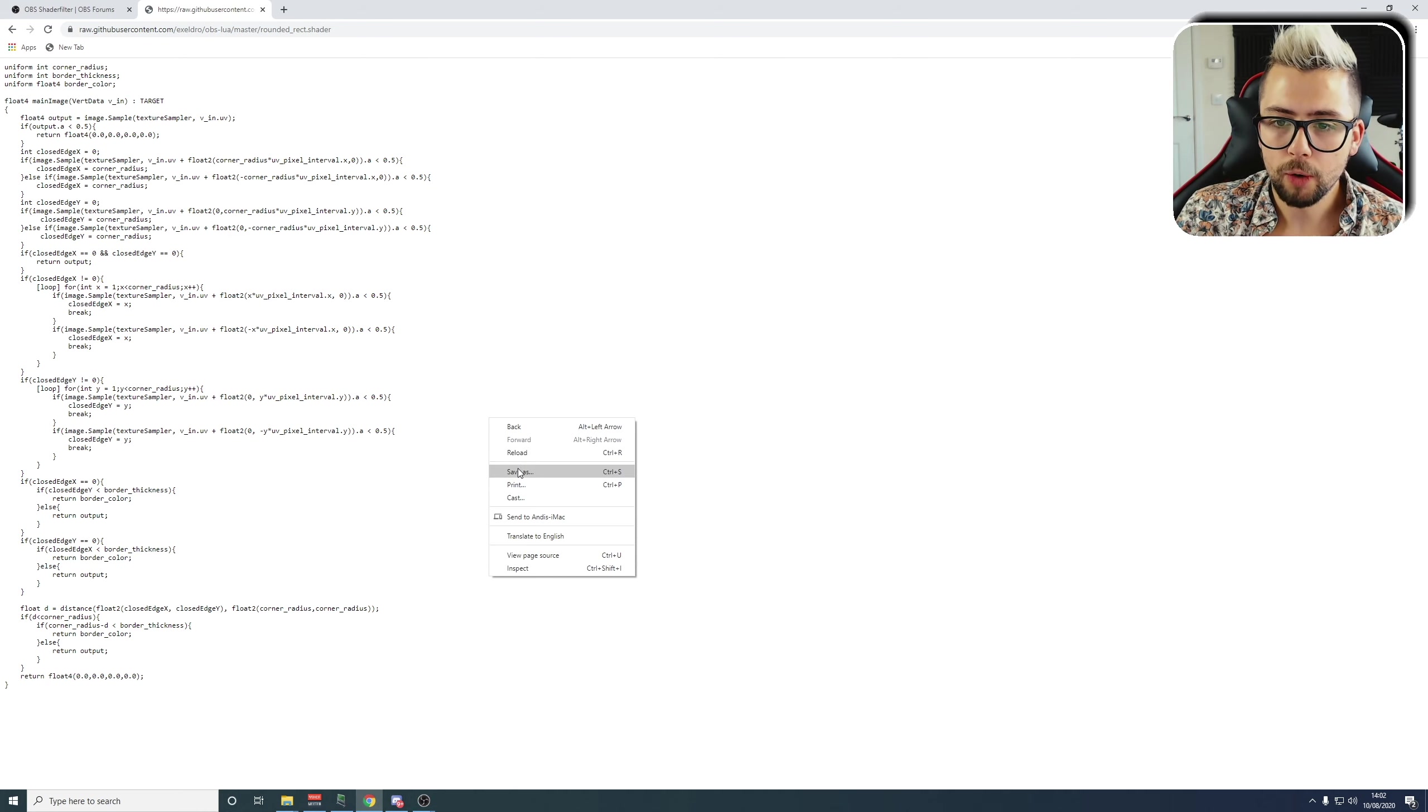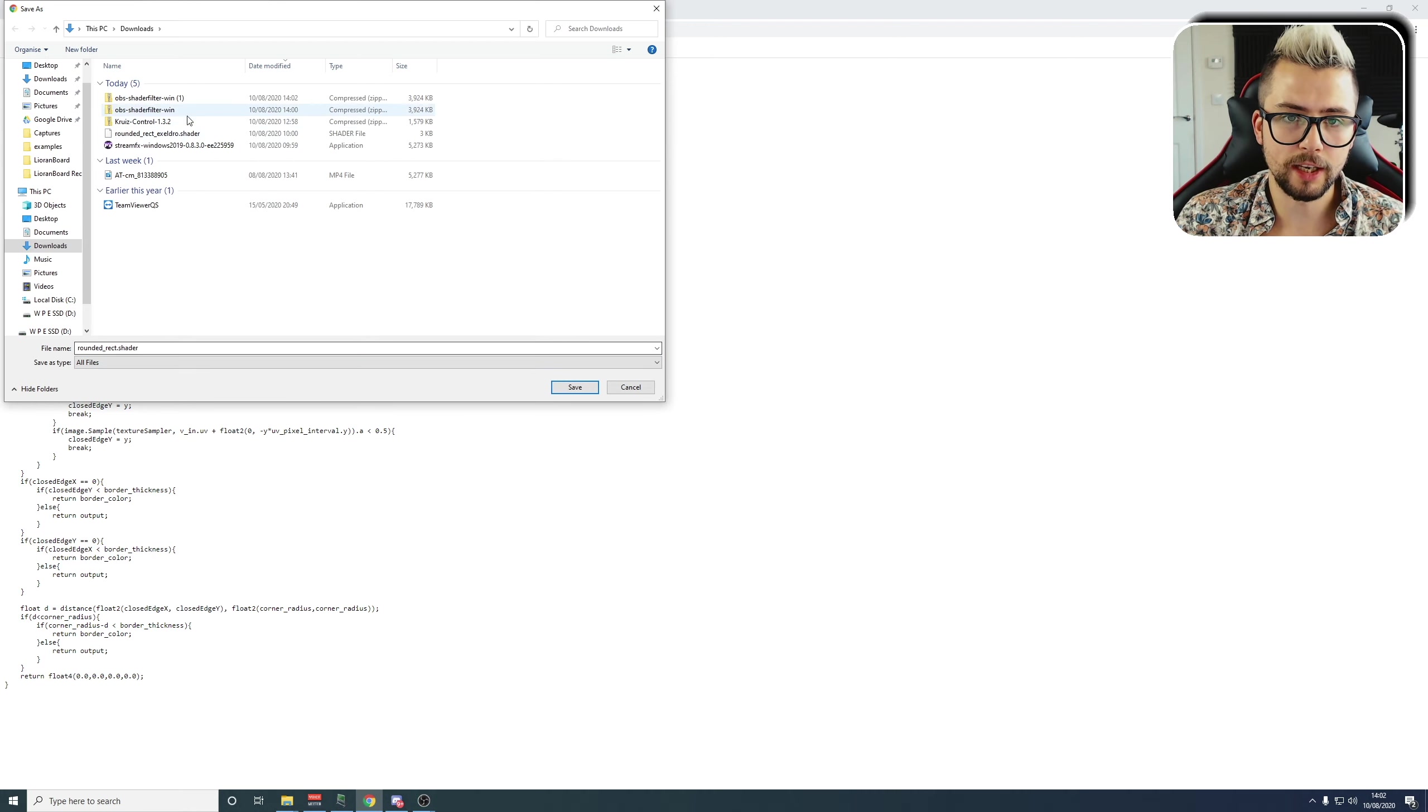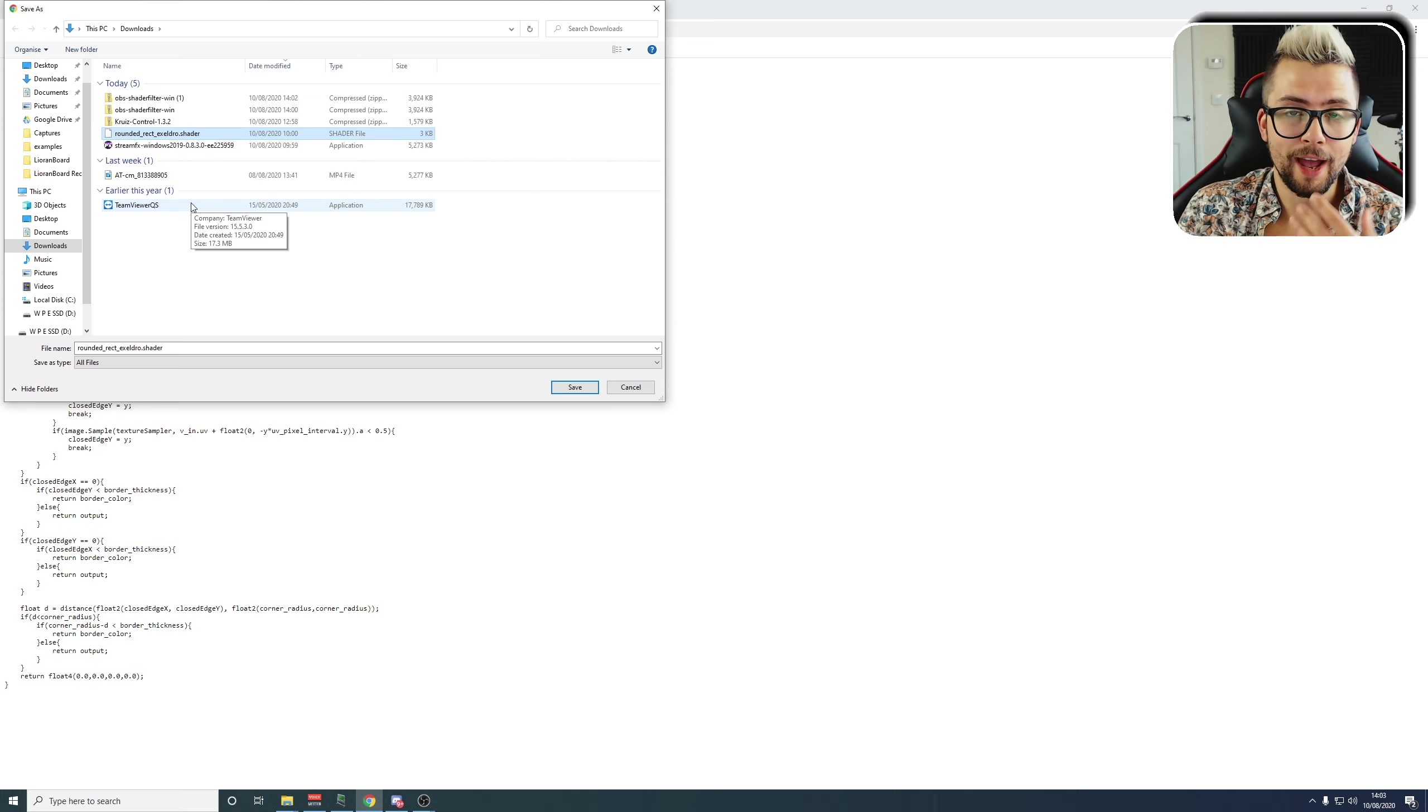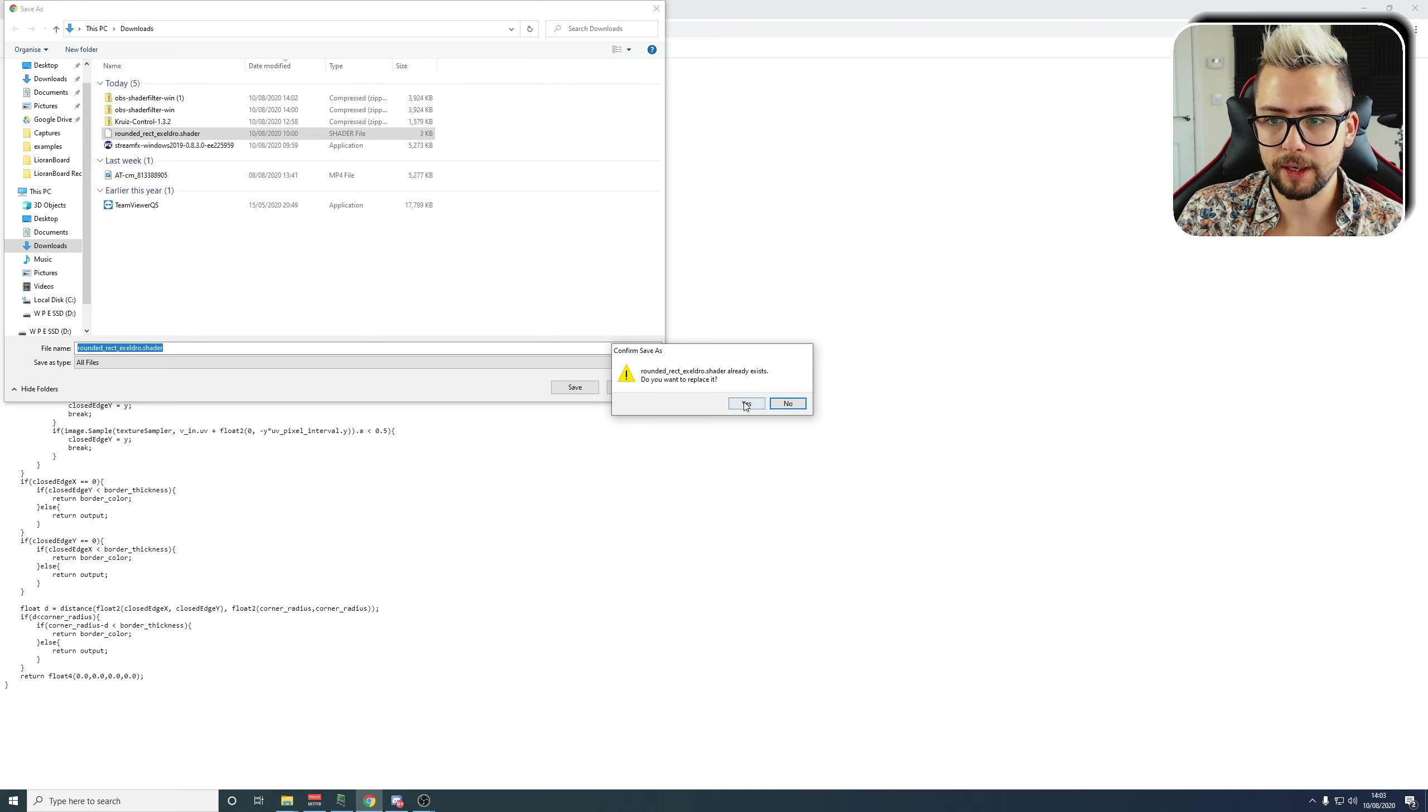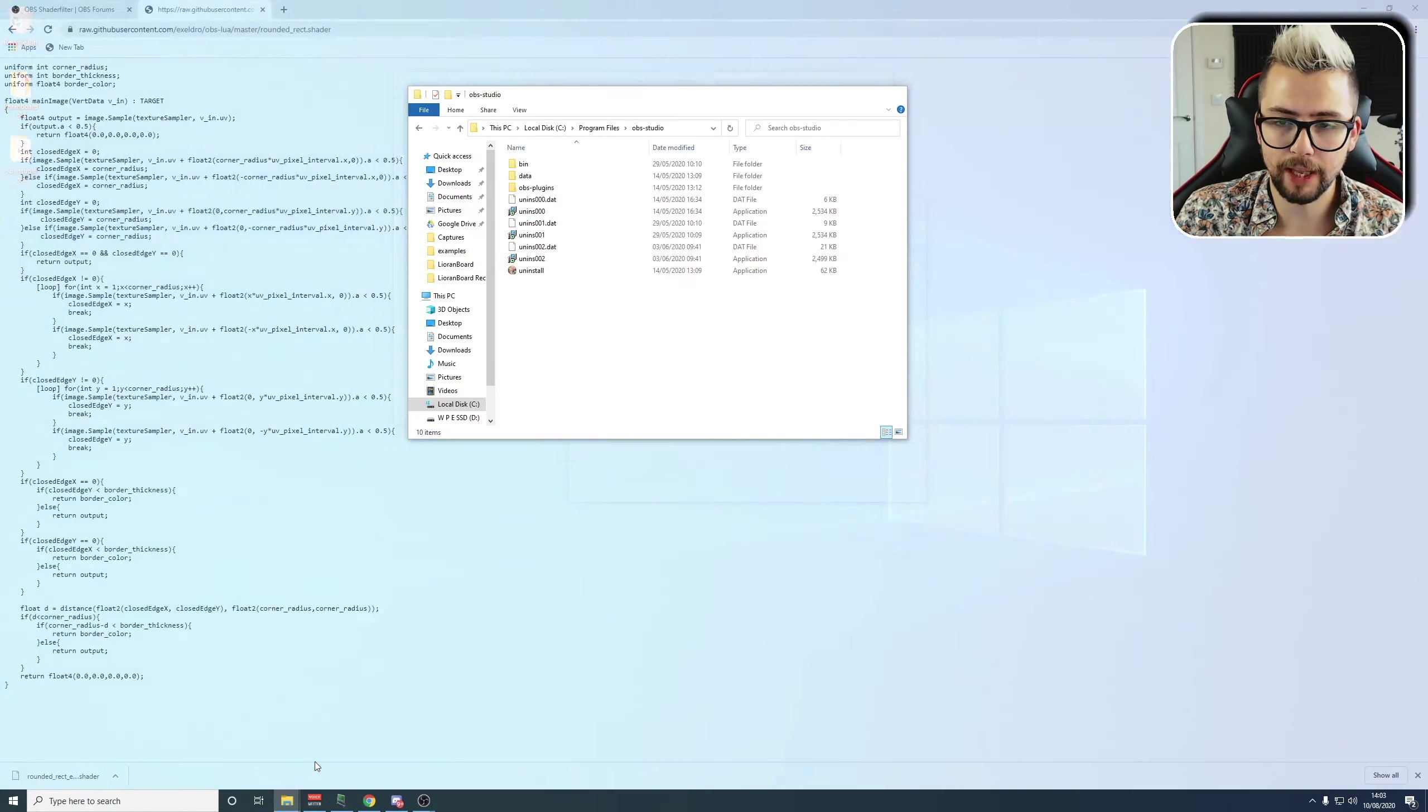Next up, we need to download the actual shader filter that Acceldro's created. Link down below. Right-click and hit Save As. Change it to All Files, and it's going to be rounded-rectangle.shader. You can see I've got one that I've renamed to underscore Acceldro, because inside of the Shader Filter plugin there is a rounded-rectangle shader filter that actually doesn't work the way that Acceldro's coded here. So I'd recommend just renaming it to something like that. Hit Save.